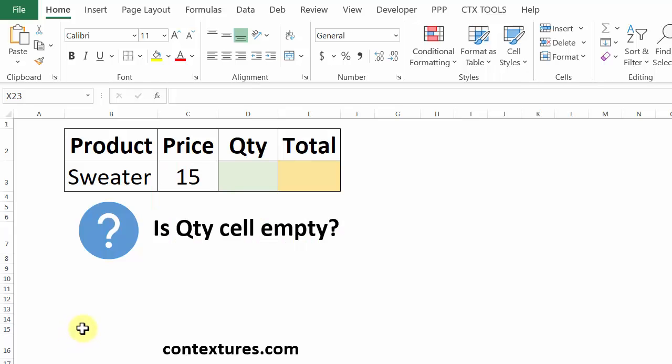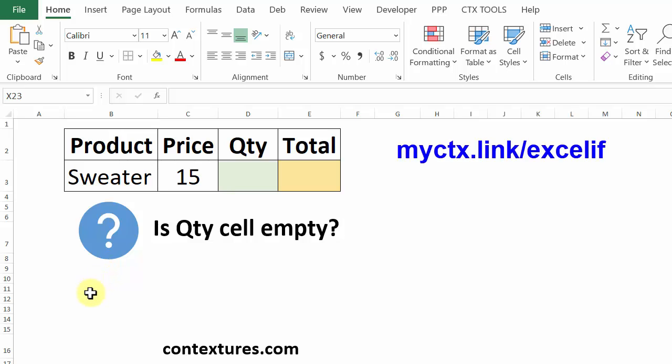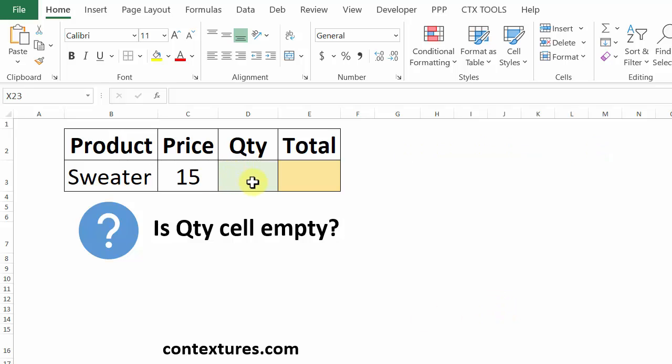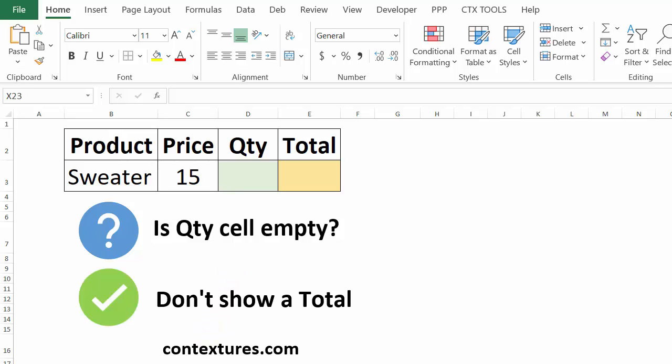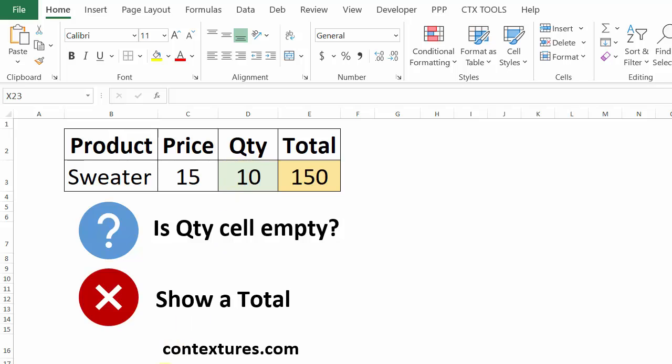Here's an example of a test we could use with the IF function. We've got a little order form here. We want to put in a quantity and show a total. But if we haven't entered a quantity yet, what would we like to happen? With IF, we can tell it to not show a total if this cell is empty. And then if something is in the cell, then do show a total.